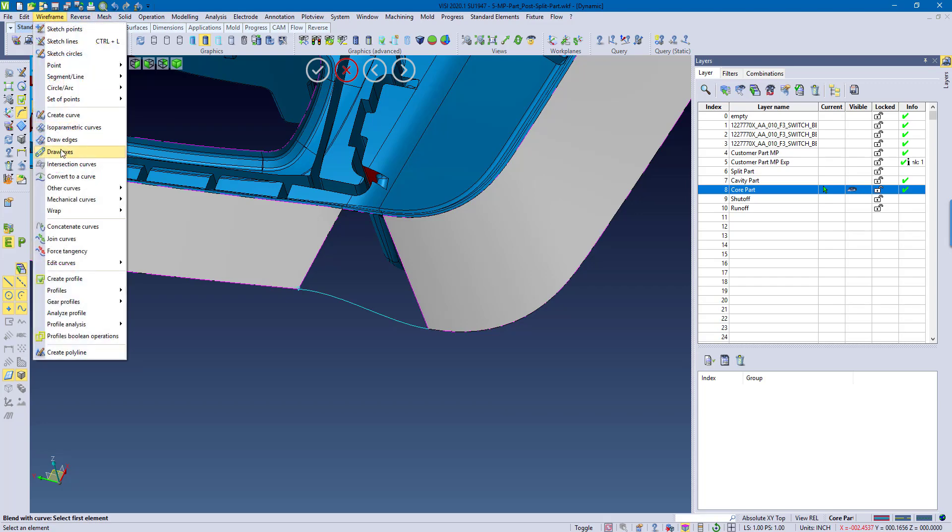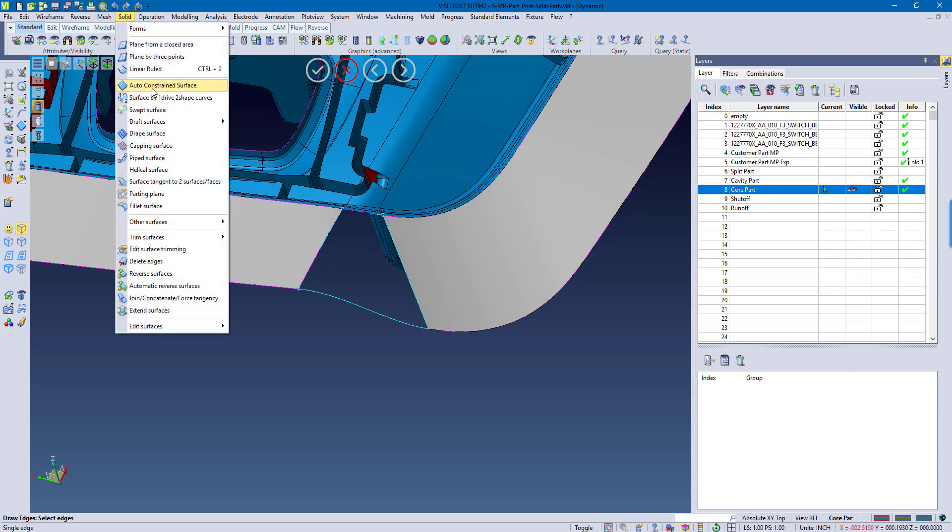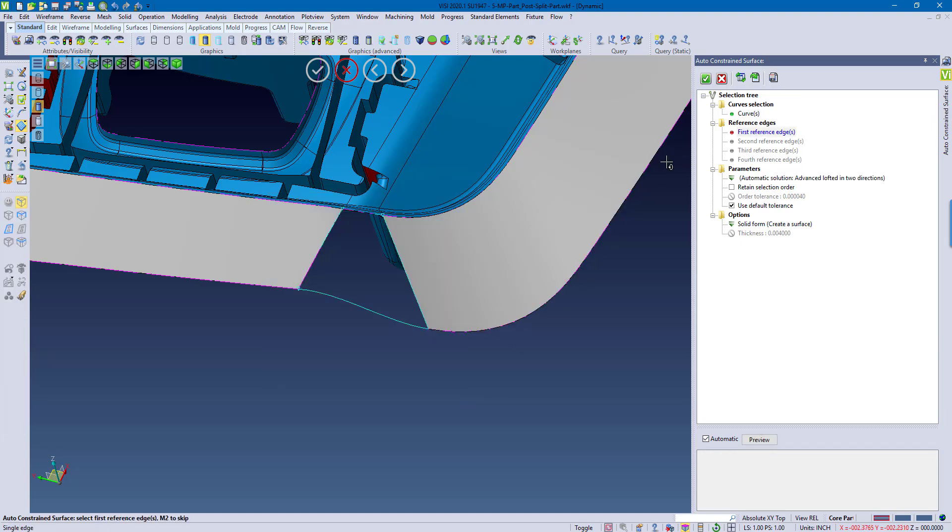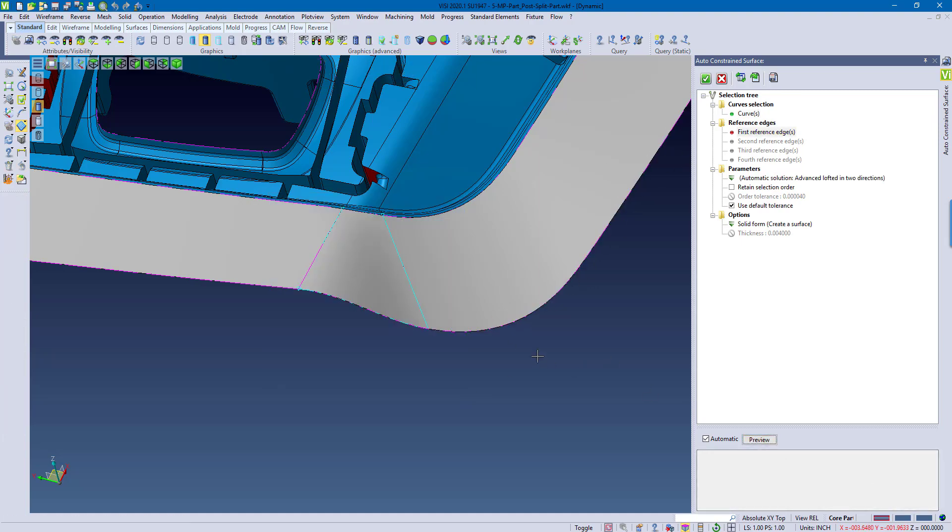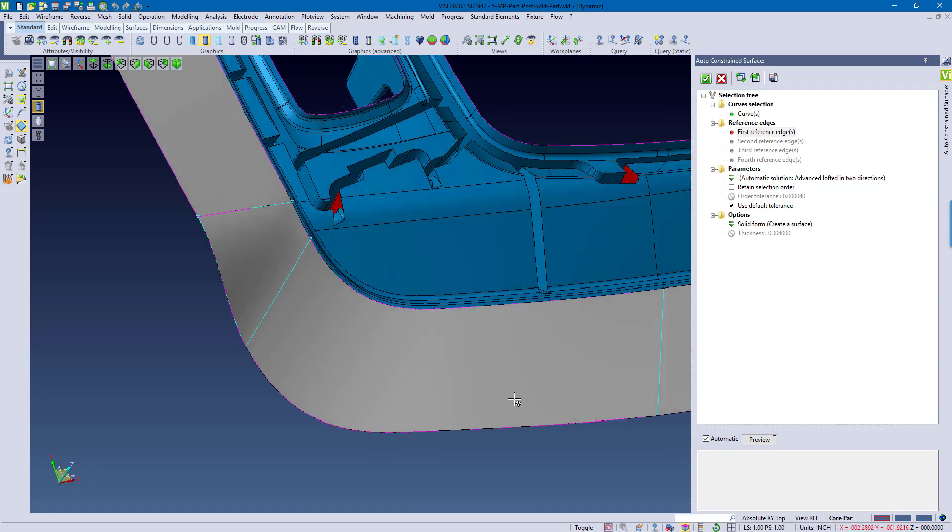So from here, I'm just going to draw out my wireframe boundaries around, and use my command called Auto Constrain, which basically just draw a window over the entire area, and you can see how it creates a transitional surface.